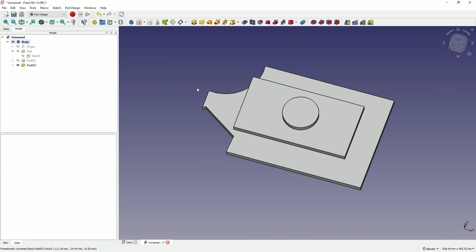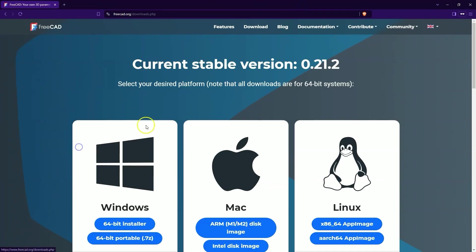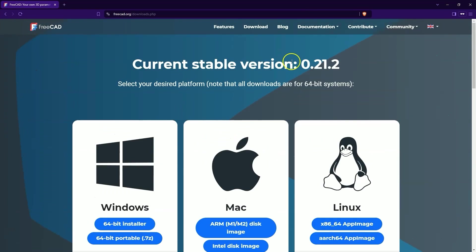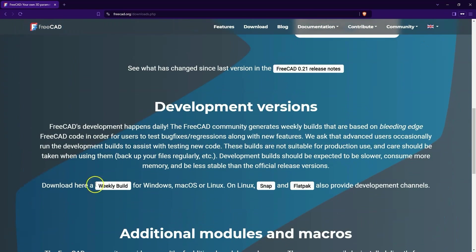This was just a brief update. I wanted to inform you that FreeCAD 1.0 will be coming soon. If you want to use FreeCAD 1.0 RC1, which is the Release Candidate version that is not yet officially available for download, because the stable version available for download is version 0.21.2, you need to go to the Developmental Versions.